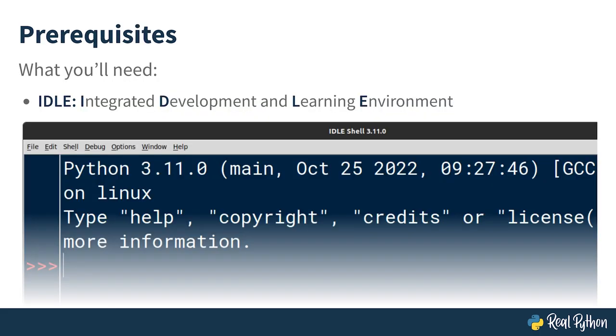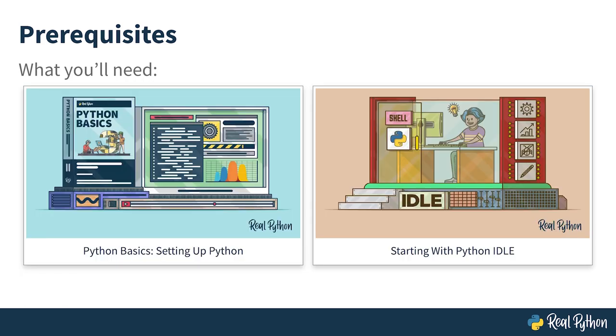Like all the other courses in this Python Basics series, this one also uses idle to demonstrate code snippets. Idle, or the integrated development and learning environment, should already come with your Python distribution, so there's no extra step for you to take. You can run it by typing idle at your terminal prompt, or by finding the idle icon in your operating system applications. If you're unsure what idle is, check out an earlier course in the Python Basics series entitled Setting up Python. You can also watch a separate Starting with Python Idle video course, which goes into even more detail.